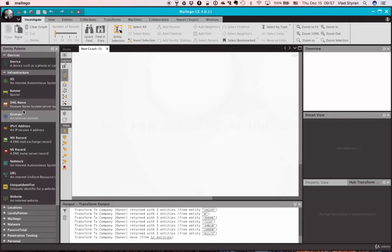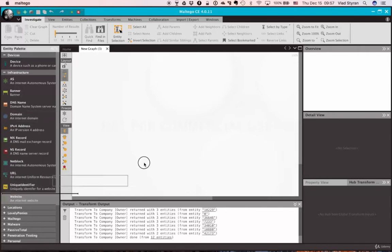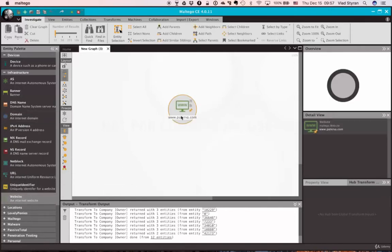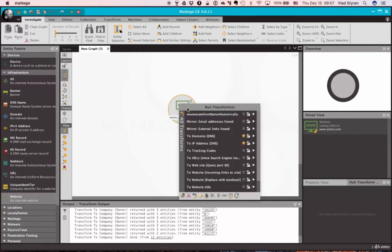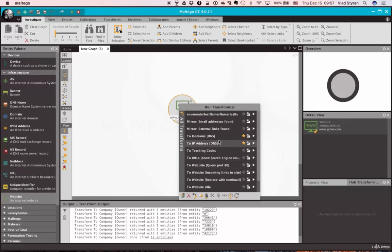So let's start from just having a website. Everyone knows that Yahoo at least has a website. So from this almost zero knowledge we can start transforming things.